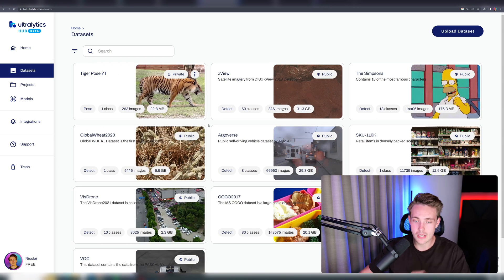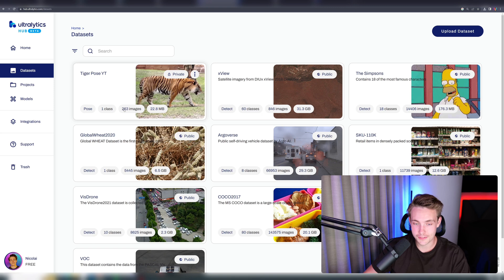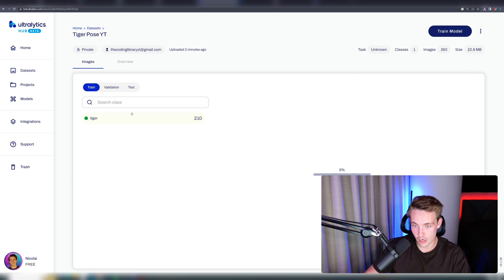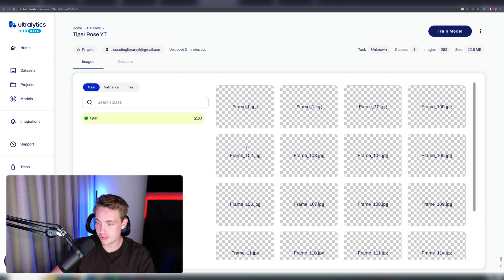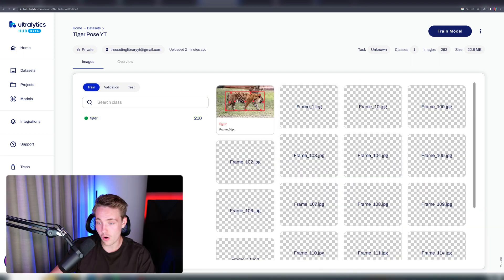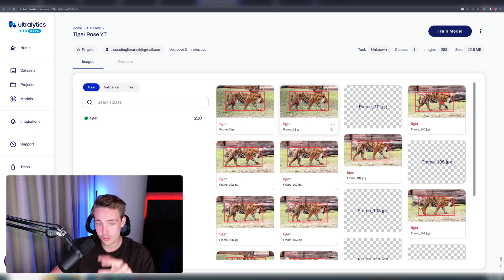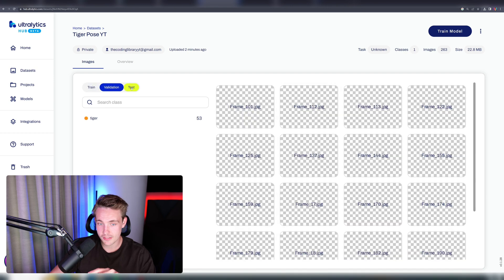Okay, so now our dataset has been uploaded. We can directly just go in and click on it. We have 263 images, sync to cloud. We want to do pose estimation, and we can also see the size of our dataset. Here we can just see a preview of all the different images that we have in our training set, validation set, and also our test set.